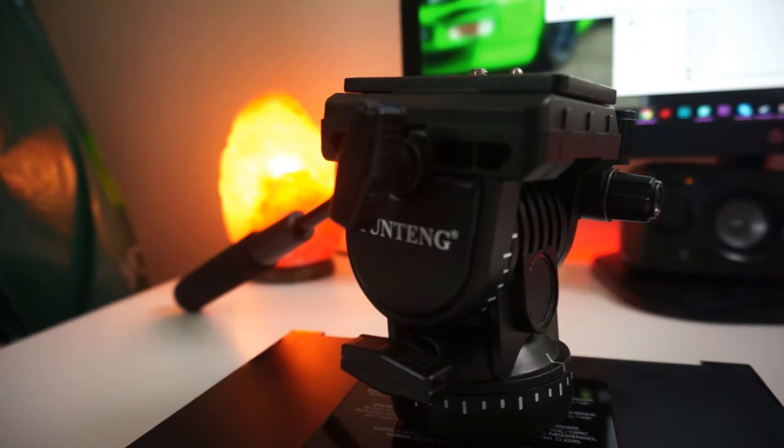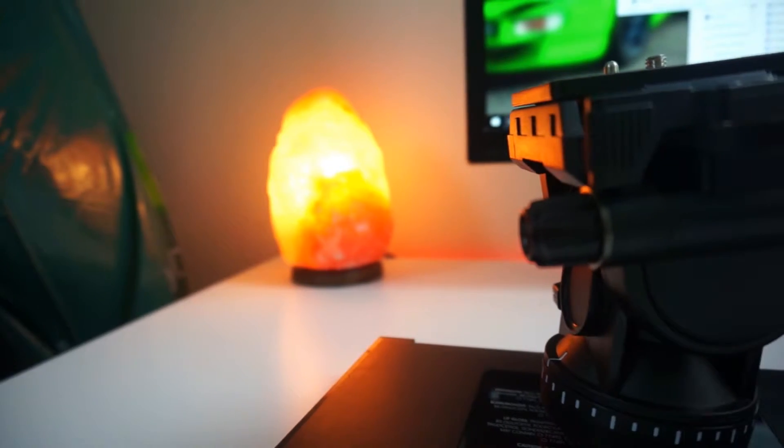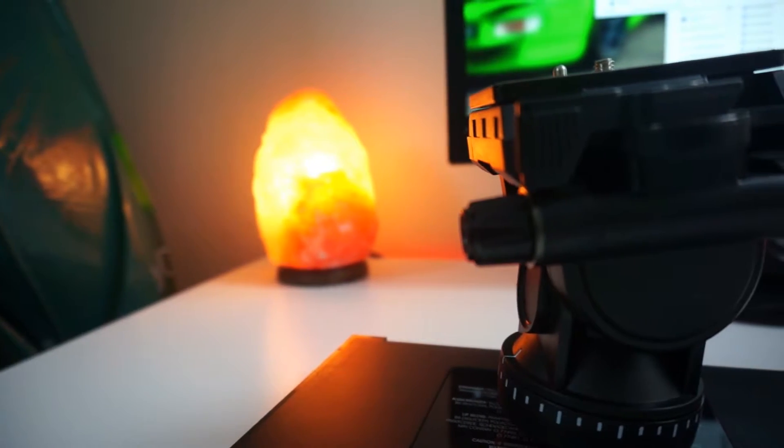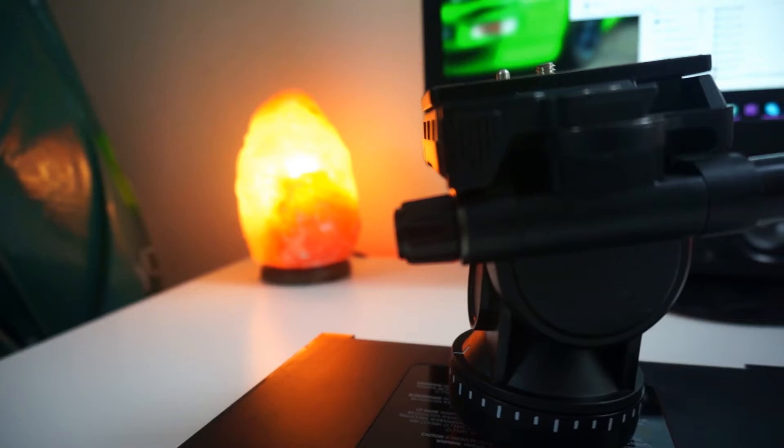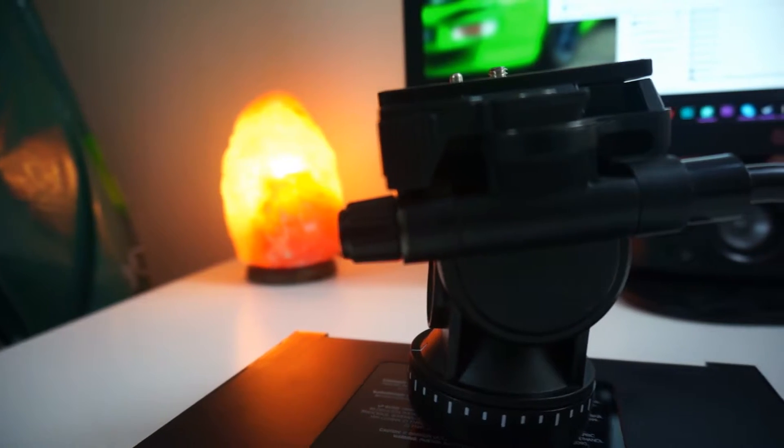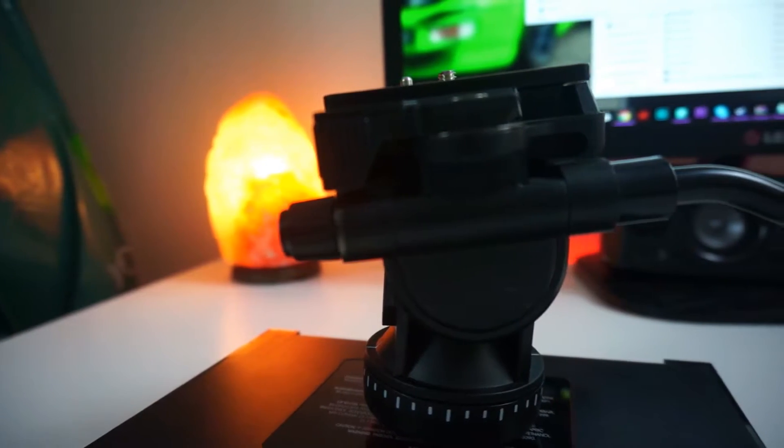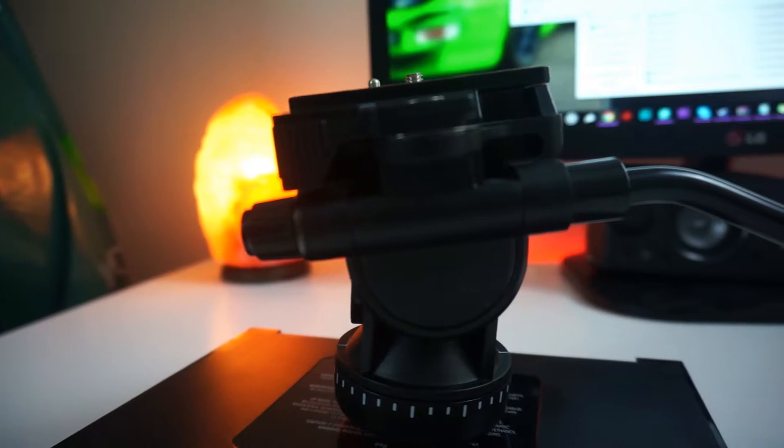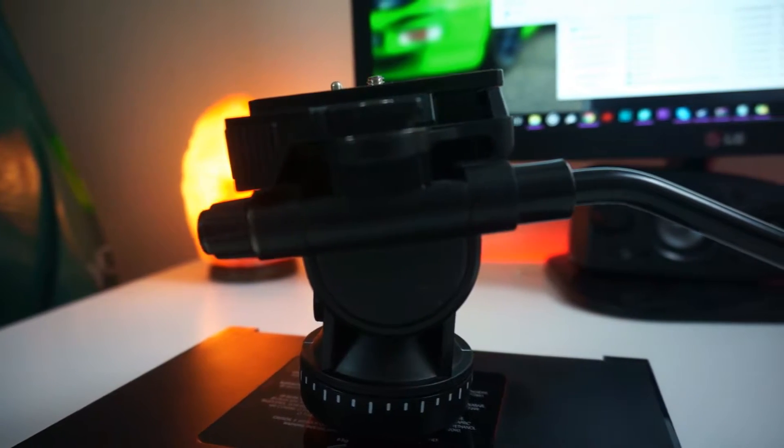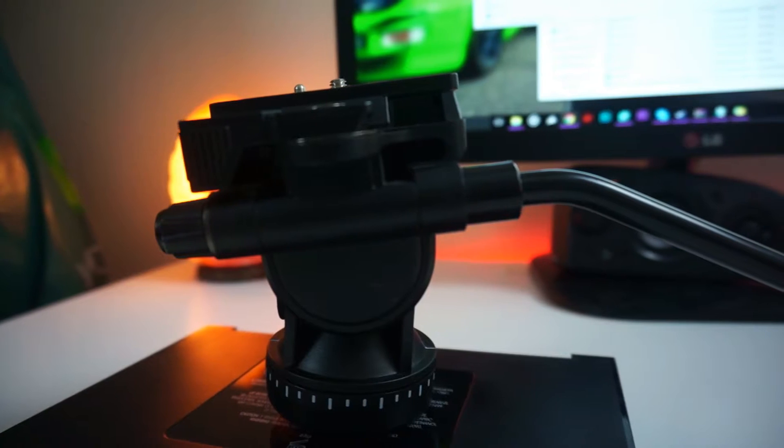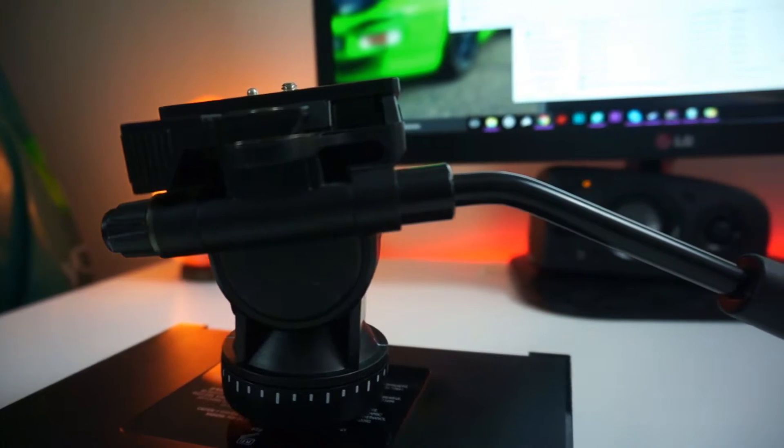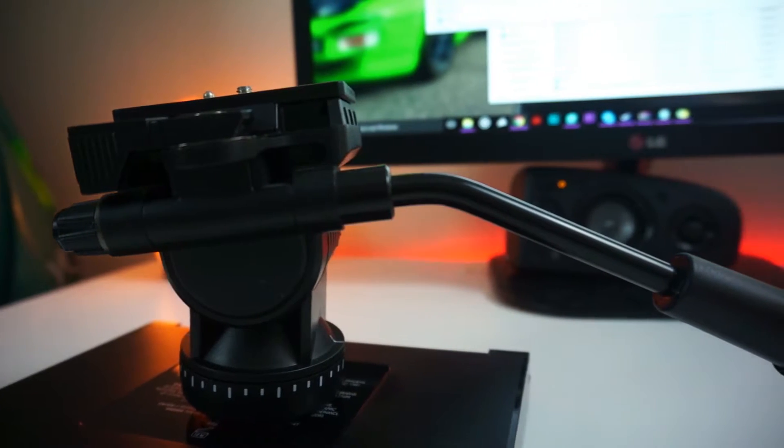It's got a full plastic enclosure but don't let that think that it's going to be a bad product because it's actually a very strong build and there's lots of reviews on YouTube about this fluid head. So if you're looking for a fluid head and you don't have a lot of money, I'd definitely pick this one up.